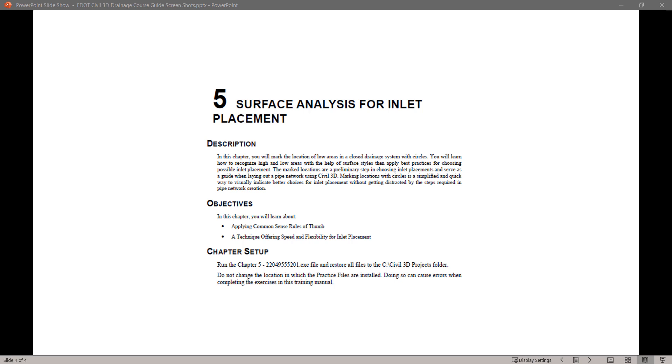In this chapter, you will mark the location of low areas in a closed drawing system with circles. You will learn how to recognize high and low areas with the help of surface styles, then apply best practices for choosing possible inlet placement.